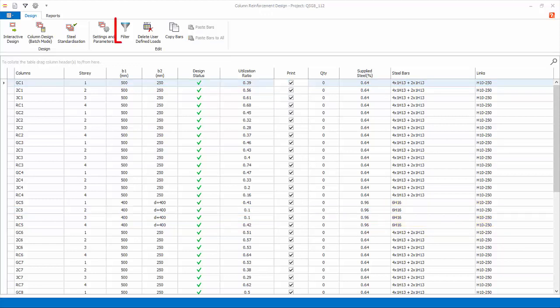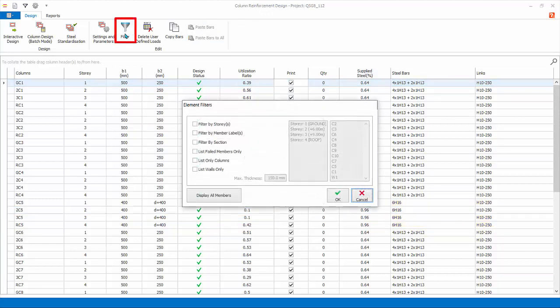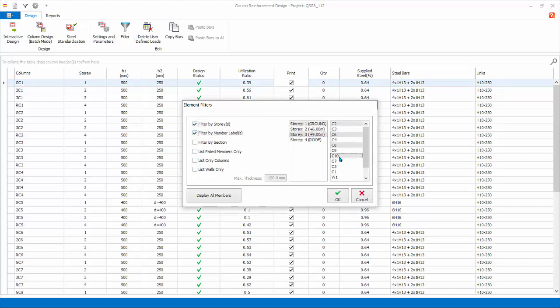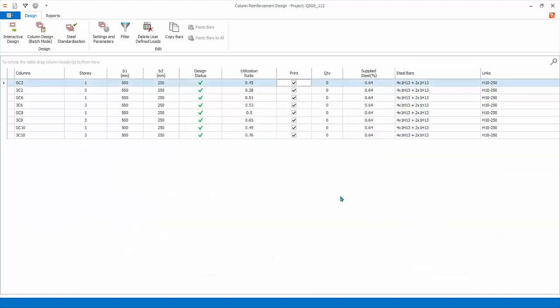Filter. You can filter by story and member labels. To multiple select, hold down the Ctrl key. Click OK. The columns and walls will be filtered by the selected criteria. This is very useful if you want to focus on certain elements only. If the model is very large, you may want to filter by stories to batch design columns progressively instead of all the columns in one go.